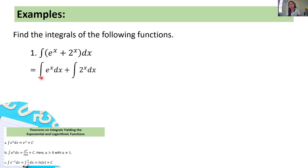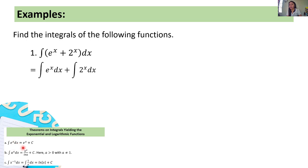The integral of e raised to x dx — we can use the first theorem discussed in the previous slide. The integral of e raised to x dx is equal to e raised to x plus c.